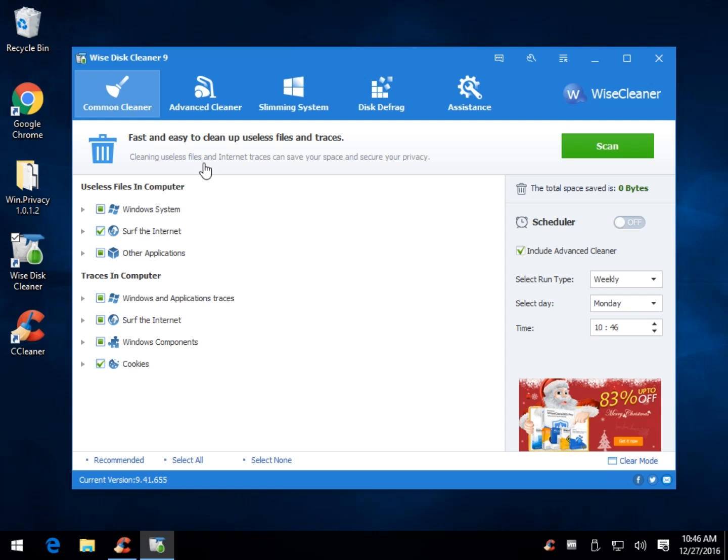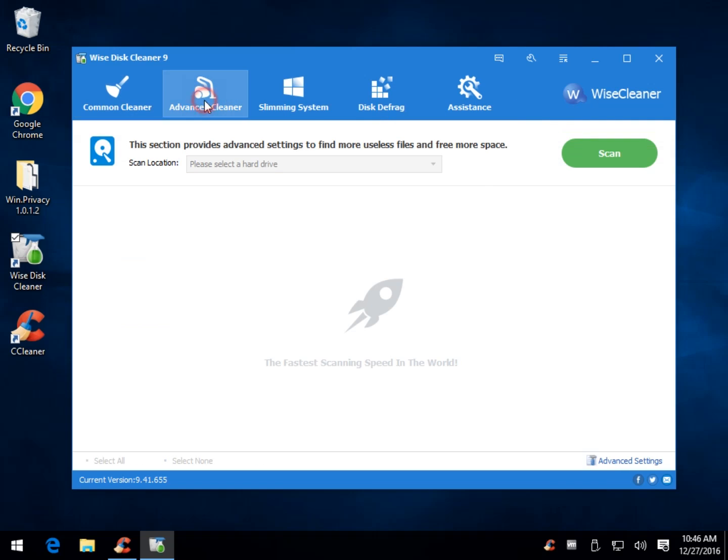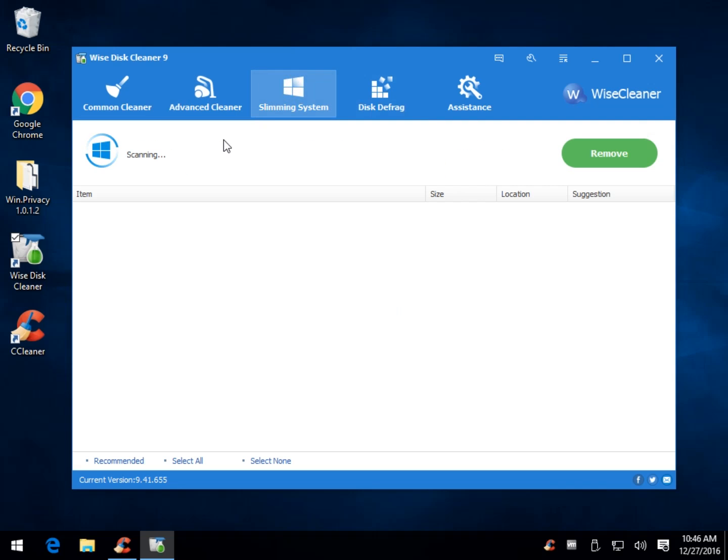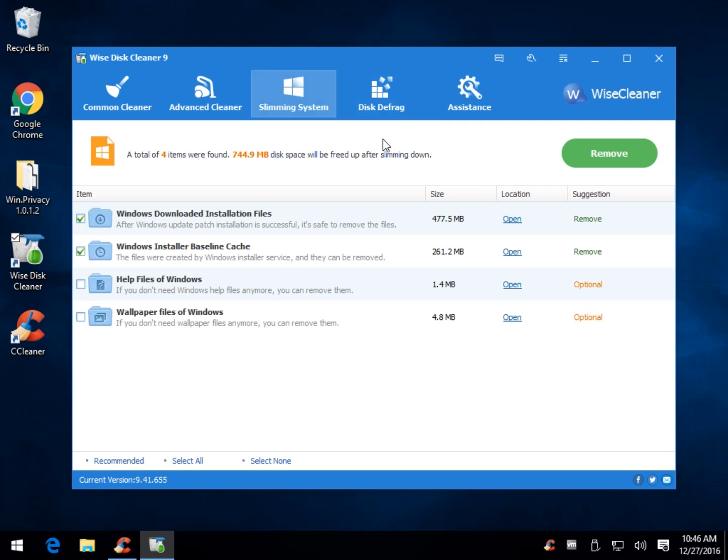You have your Common Cleaner, so if you want to run through this real quick, you can skip most of this stuff because it's kind of weird, but take your Common Cleaner, hit Scan, take your Advanced Cleaner, select your hard drive, hit Scan, Slimming System, and again, you're going to give this a minute to run.